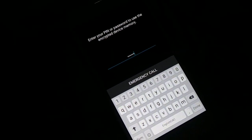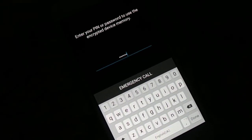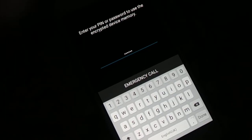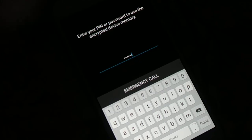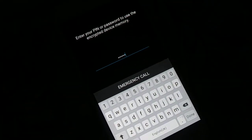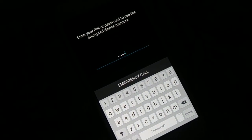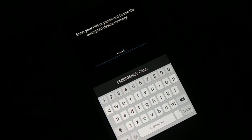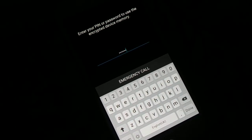Every time you restart your device, switch it off, or switch it on, it will ask you for the password. Without the password you cannot enter your device. Once encryption is successful, your device restarts and you have to enter the password to get access.